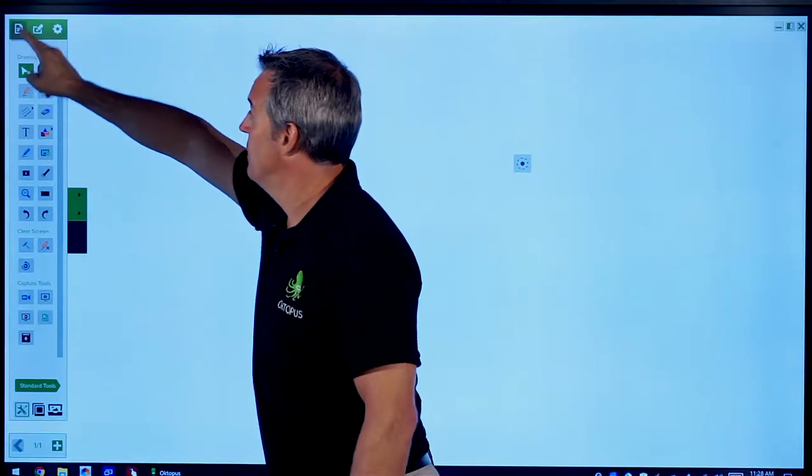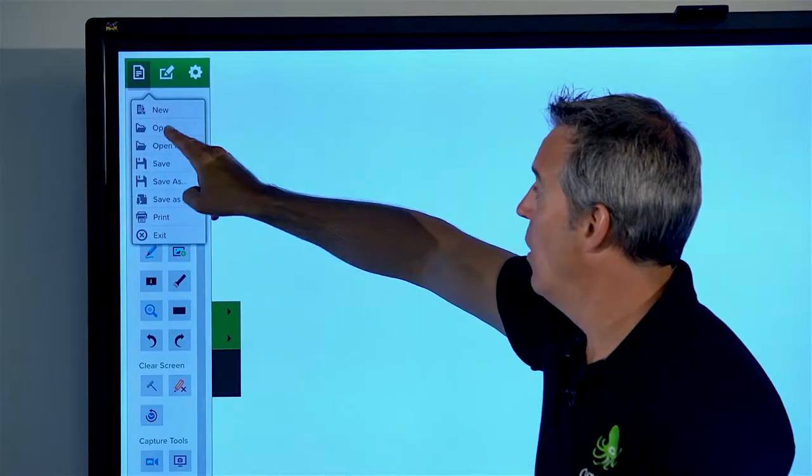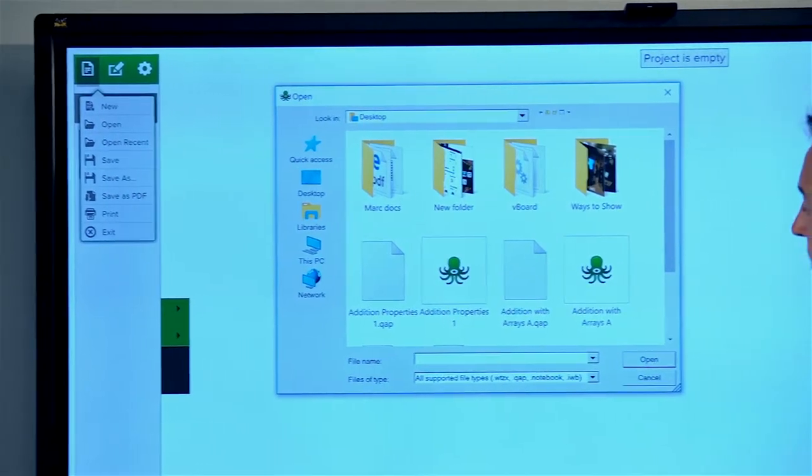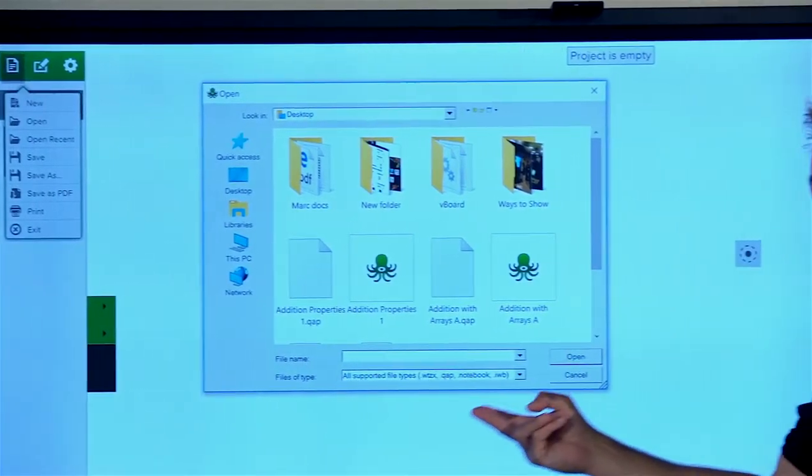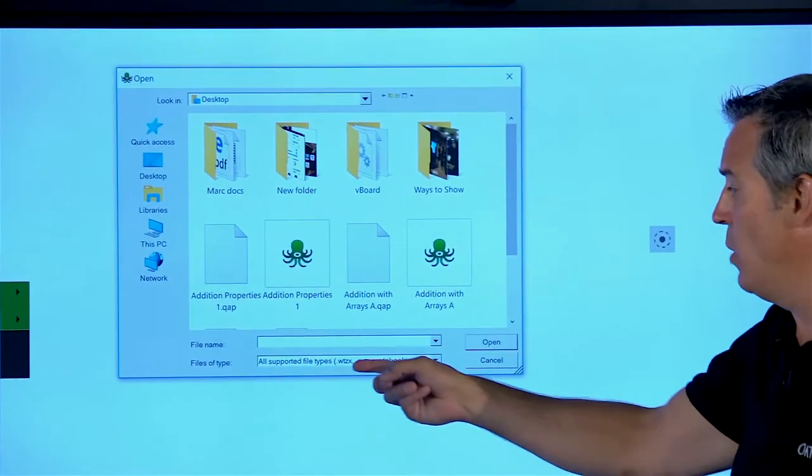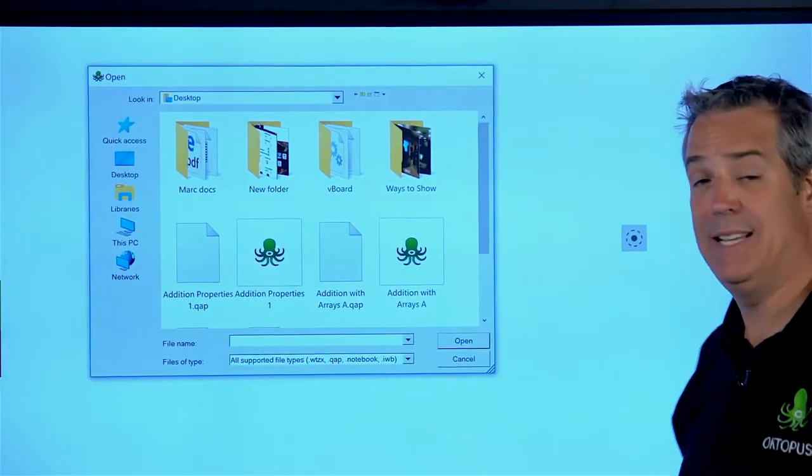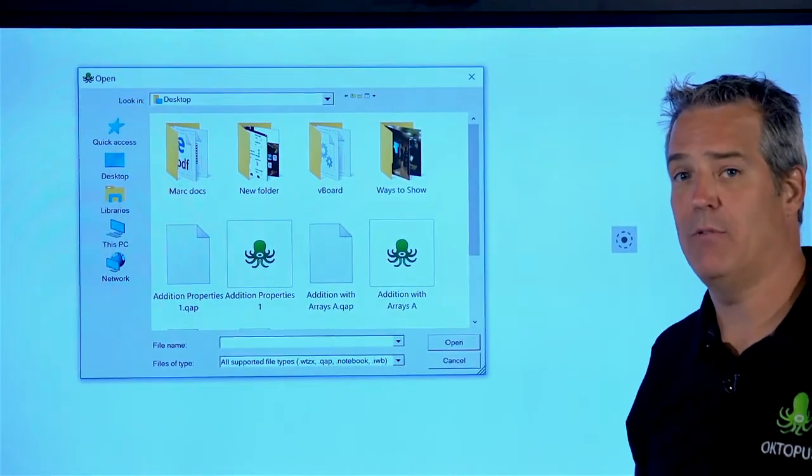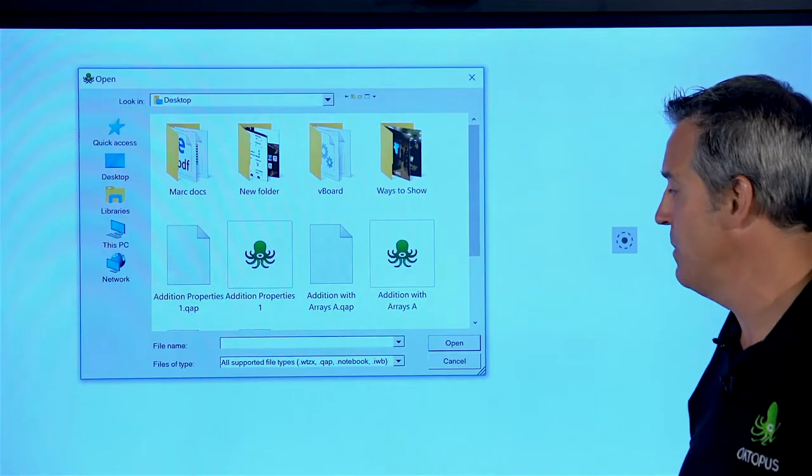We're going to choose Open. And the different file types that are supported at the moment, you can open up a WTZX file. That's the custom file format for Octopus.